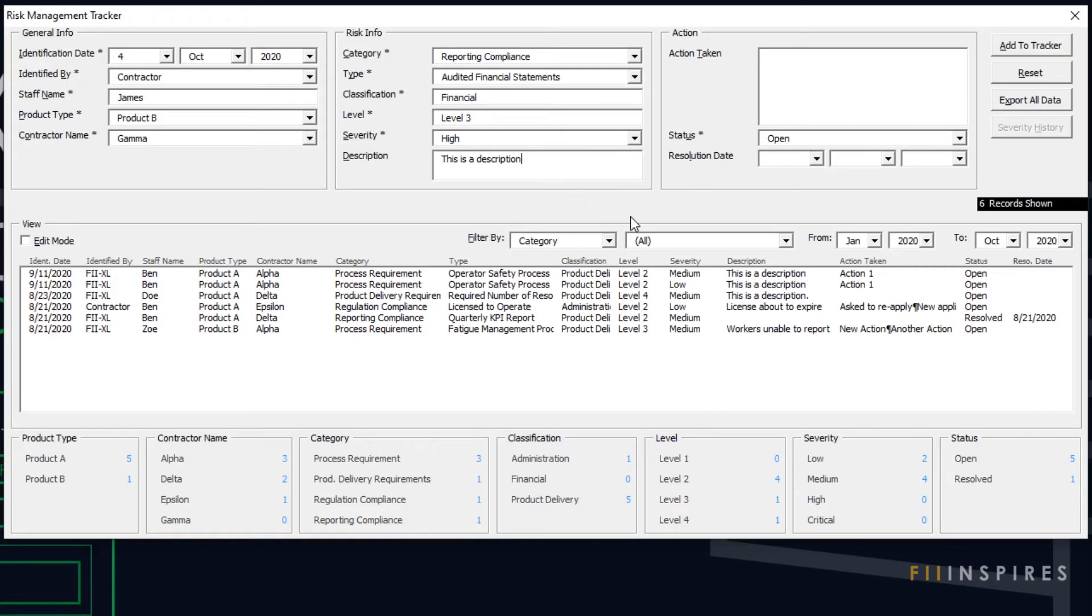Most of the fields are required and they are marked by asterisks ensuring that essential information is always entered. In the next video, we will see how data is validated before added to the database.